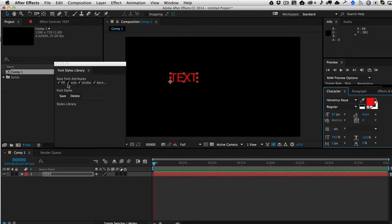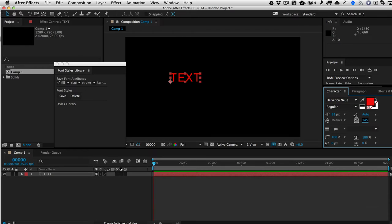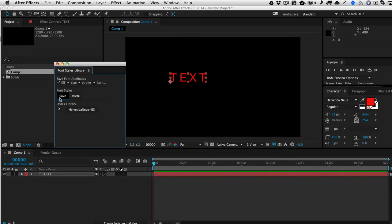So now if I want to go ahead and save this, I want to go ahead and save the fill, the size, the stroke, and the kerning. So let's just kerning it out some more here so we can see. All right, so now we'll go ahead and hit Save. And as you can see here, it just saved Helvetica Noi 83.